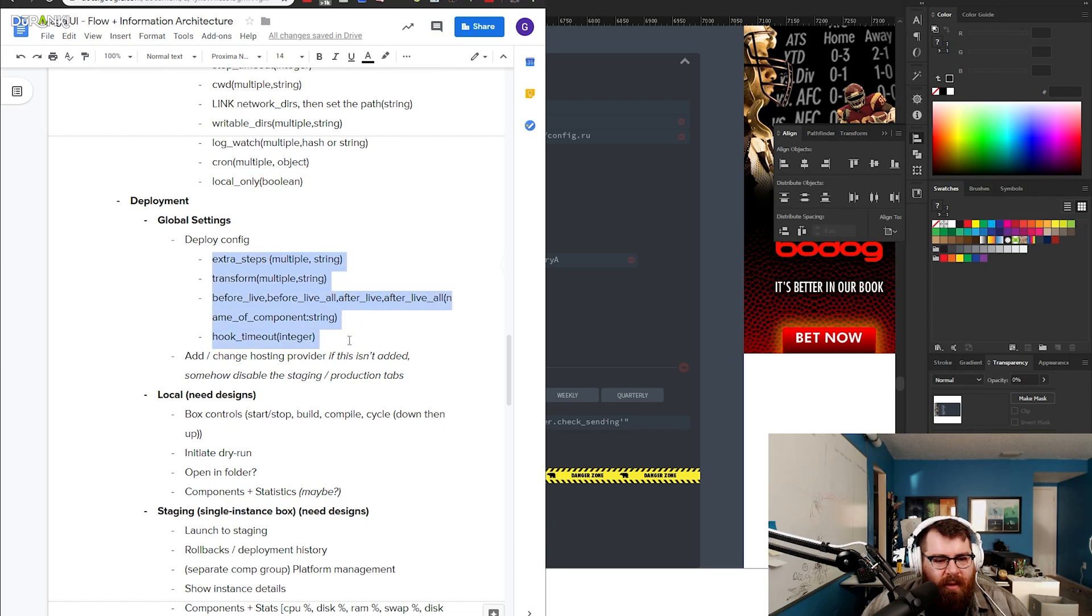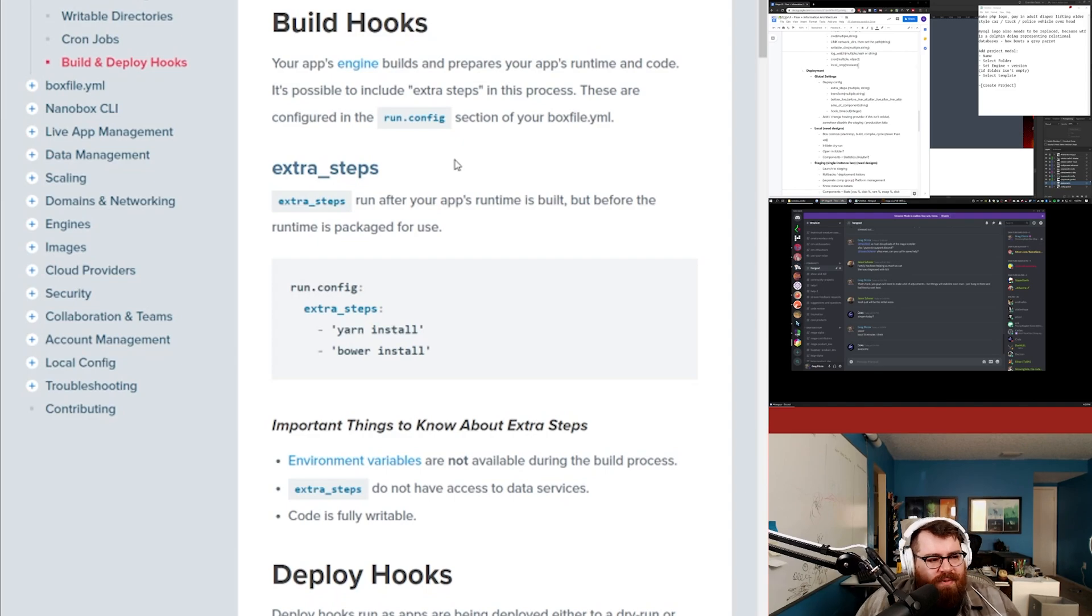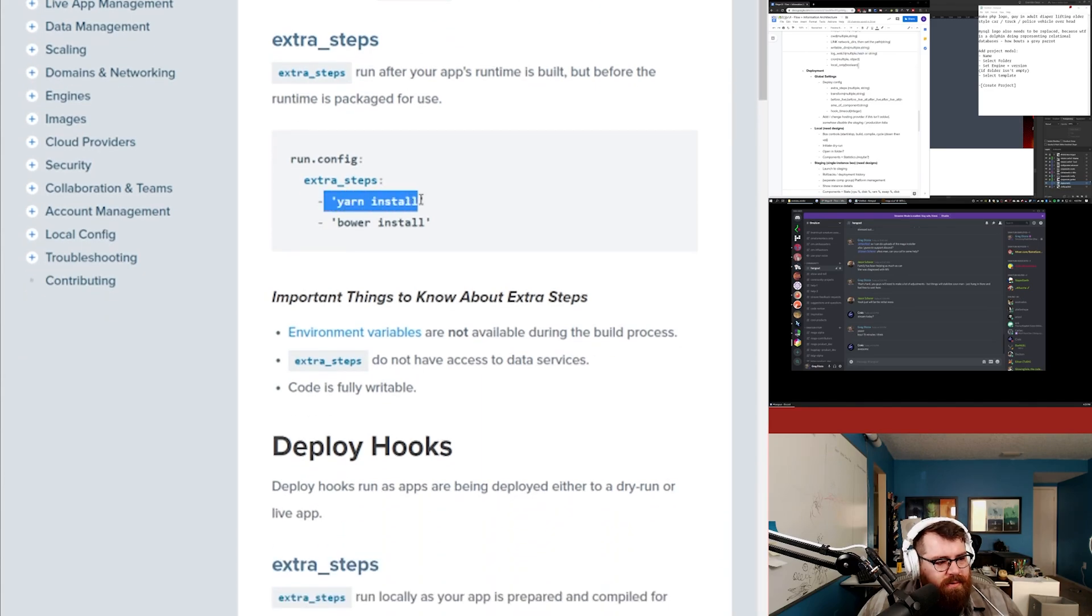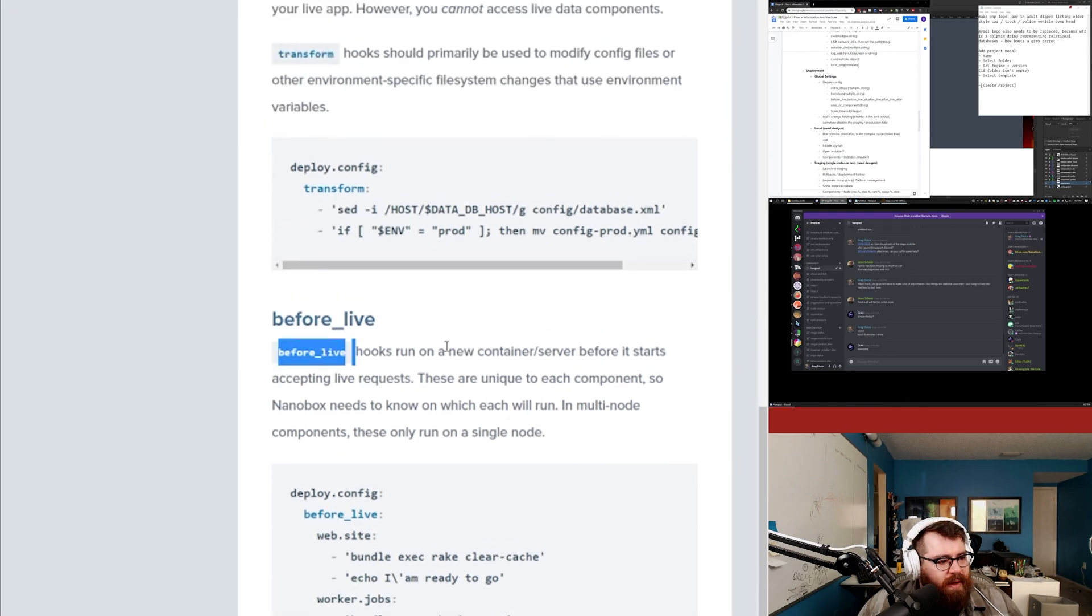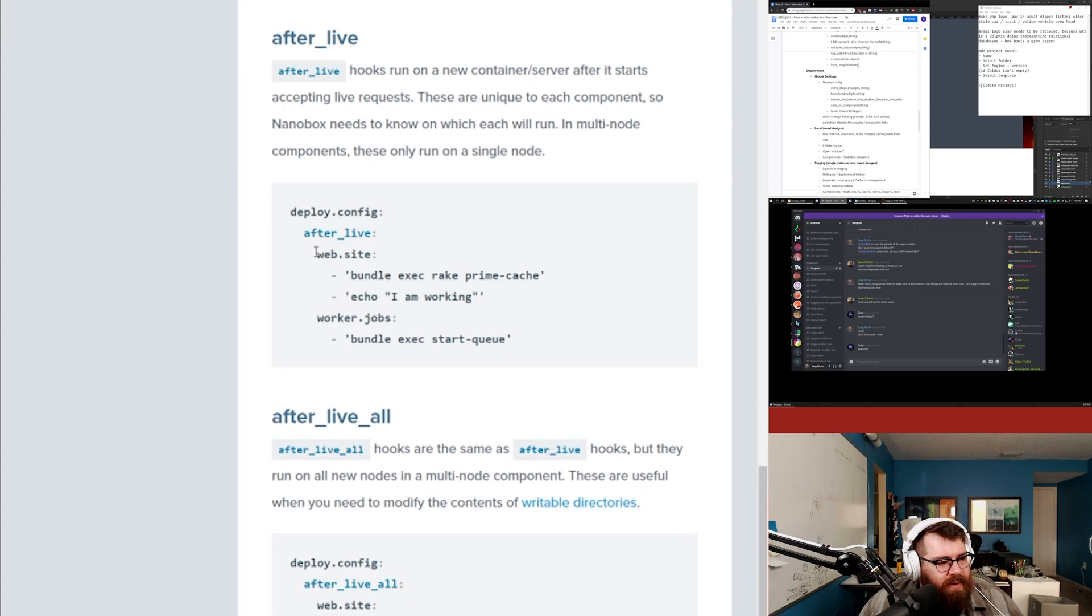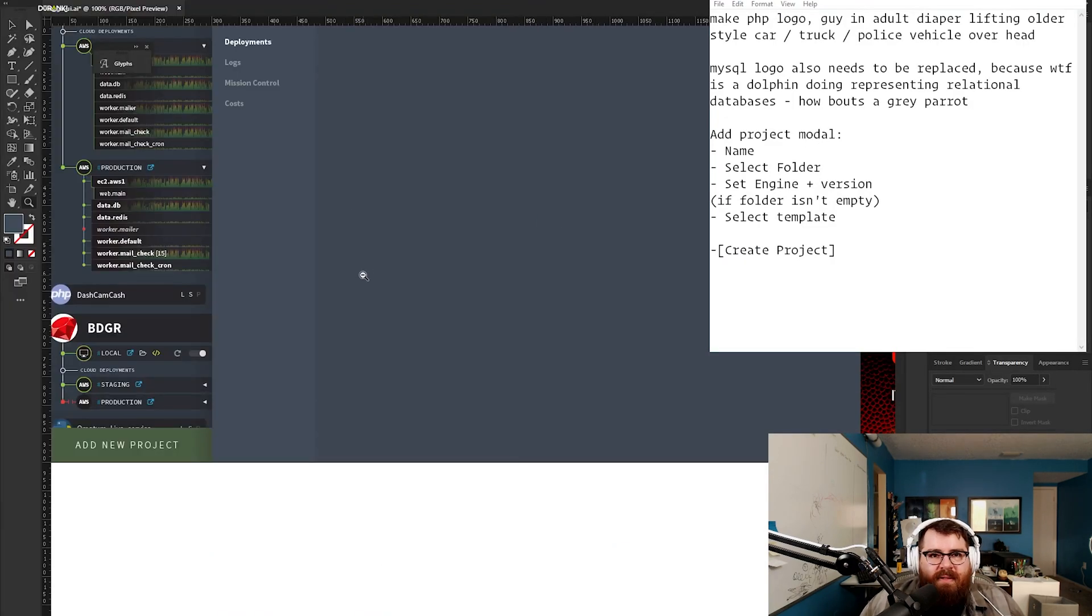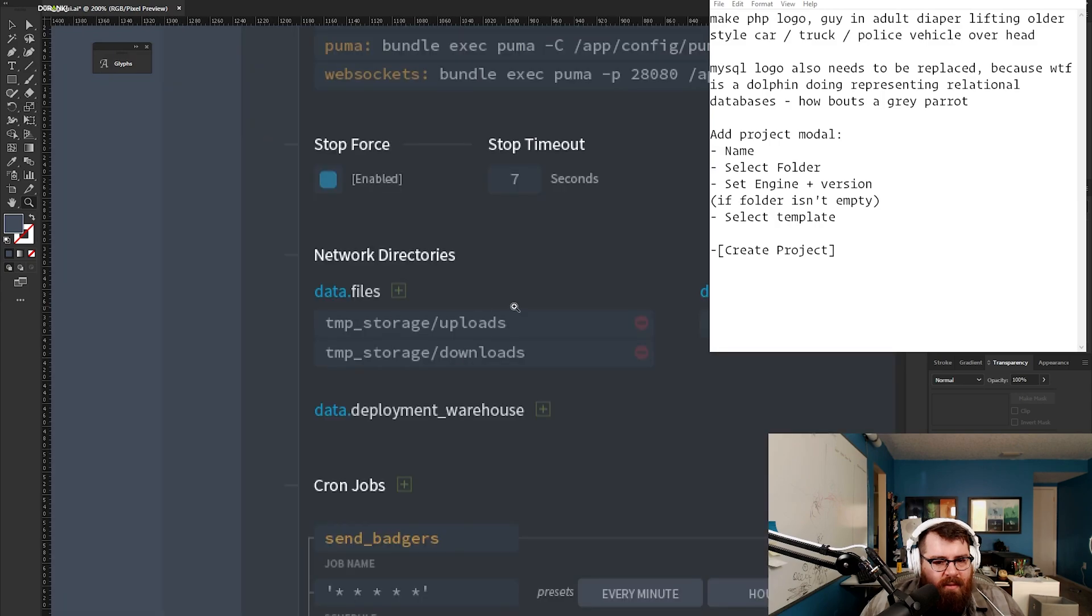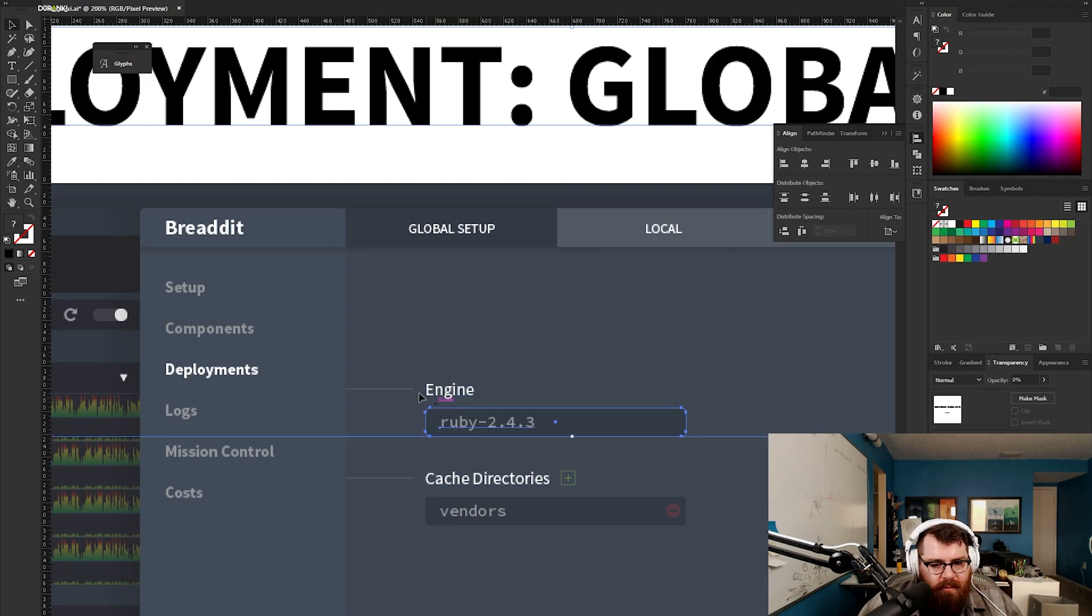We need to look at how it looks in the nanobox docs and make sure we have the appropriate inputs. Extra steps run after your app's runtime is built but before the runtime is packaged for use. Before live hooks run on a new container or server before it starts accepting live requests. We have to look at the stuff we've already designed.